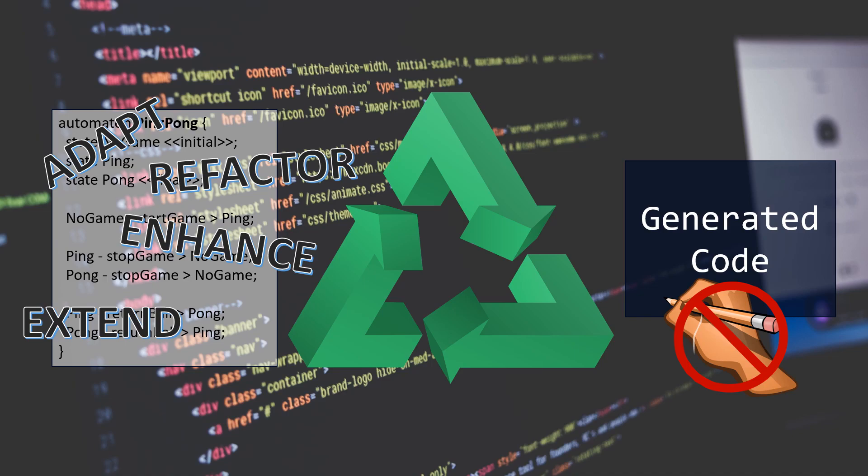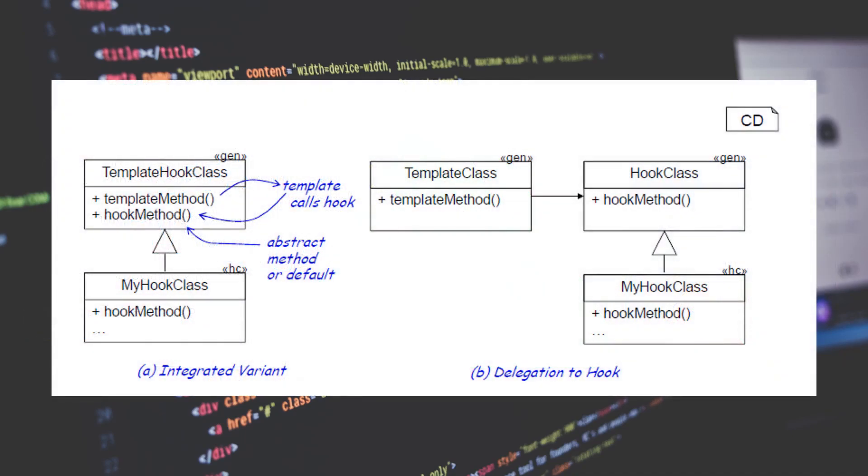One possibility to aim for extensibility of the resulting code is to integrate design patterns like the template hook pattern into the generated code. This pattern is a standard technique for hand-coded extensibility.